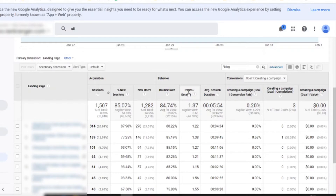Let's focus on one specific metric here: pages per session. I would say this is almost as important as time on page. We want to know how many pages on average a person is looking at. So if people are going on and looking at 1.37 — it's almost like two pages per session — that means they're not going through hundreds of pages. They're landing on your page, reading it, then moving on to another page. This is good news — the more pages, the better.